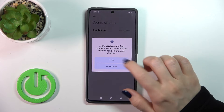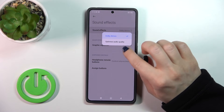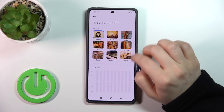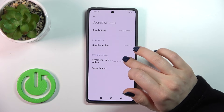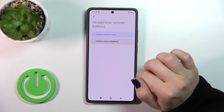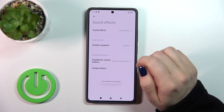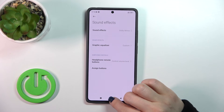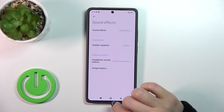In Sound Effects we can switch sound effects using Dolby options to optimize audio quality, and toggle the equalizer option. Also we can set the headphone remote buttons to either control volume level or control exclusive playback, and use the scene button option when headphones are connected to your device.